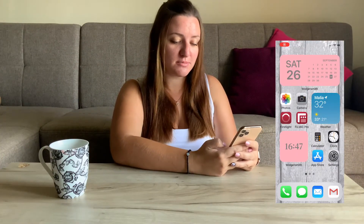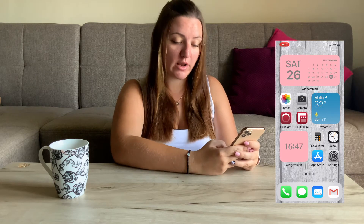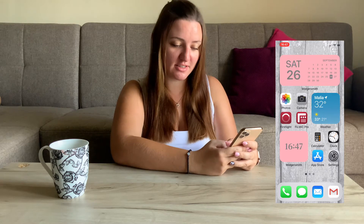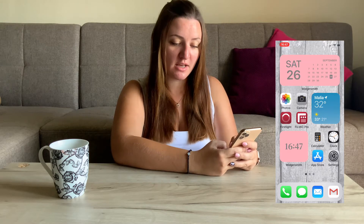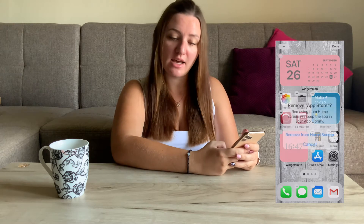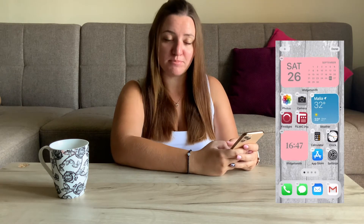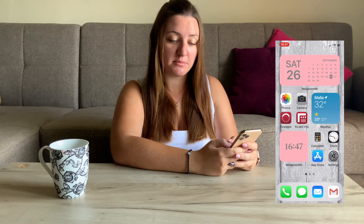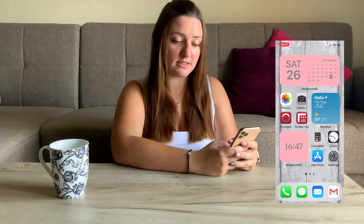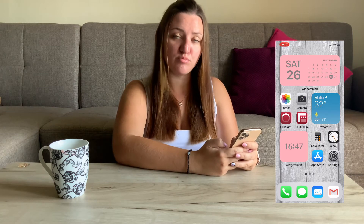So here, as you see, is my main screen. The first thing I did when I started customizing my phone was declutter it — I removed many apps from the home screen and they went straight to the app library. I left only the apps that I need and use on a daily basis. My aesthetics are quite simple and neutral.